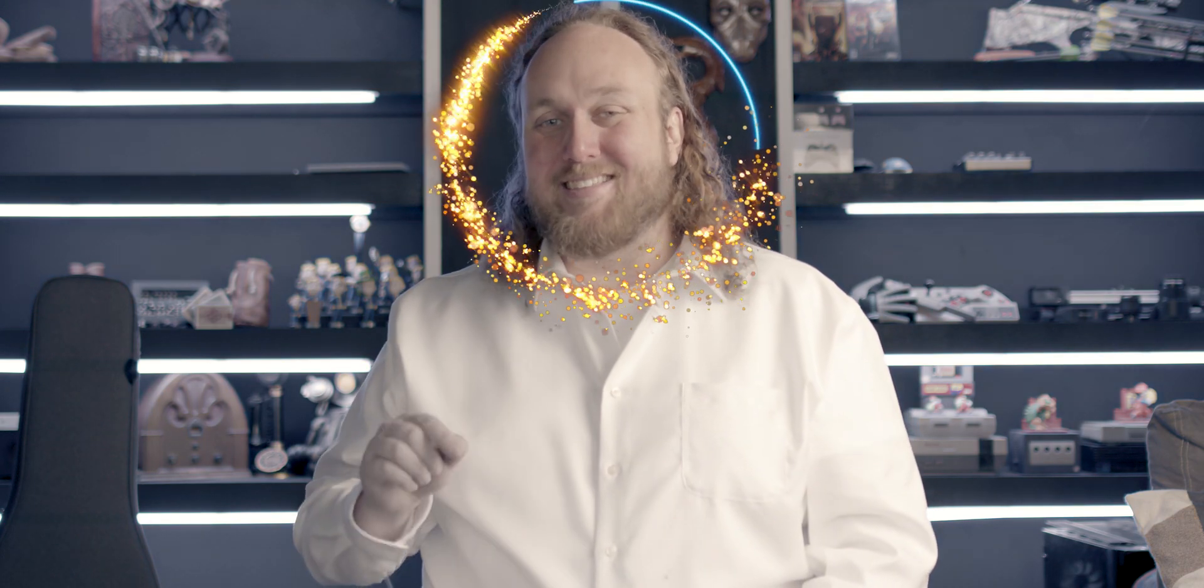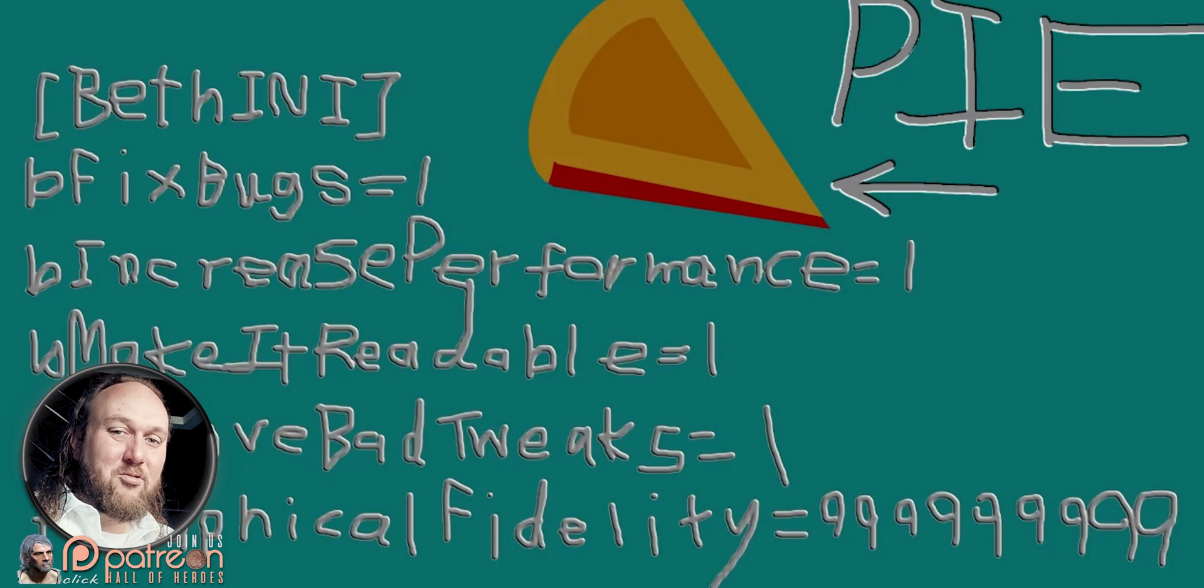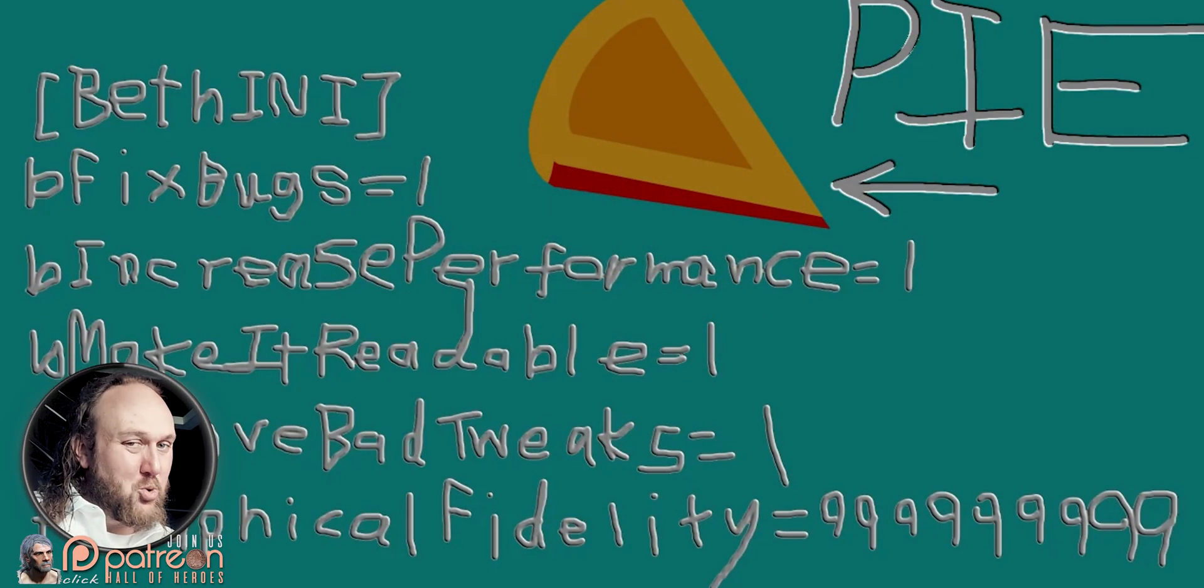BethiniPie is a user interface that allows you to adjust all known INI settings for a compatible game. Today we install it and set it up. Welcome to GamerPoets, and to modding my way. Sit back, relax and pause when needed. You got this.